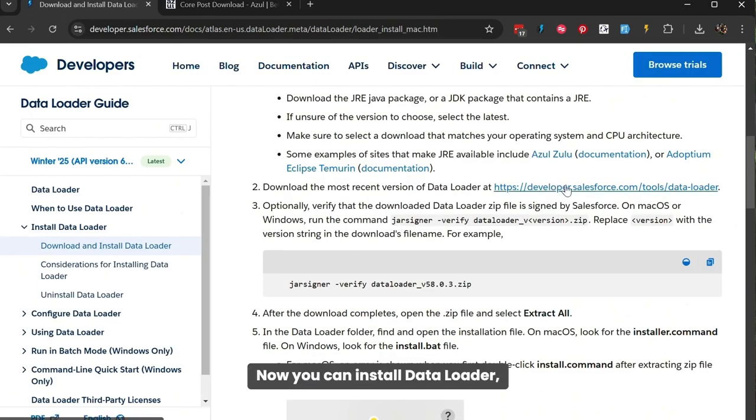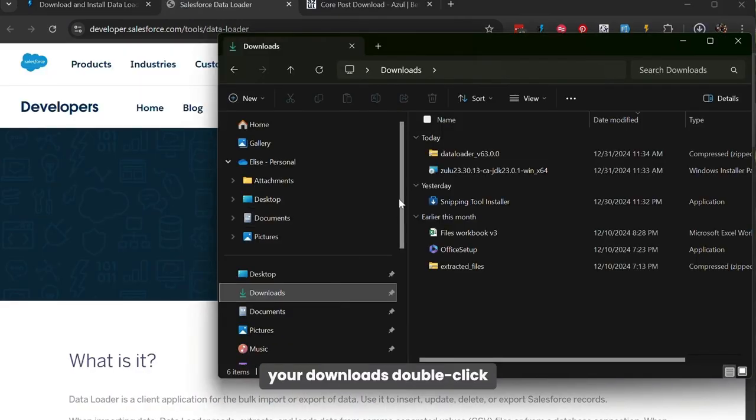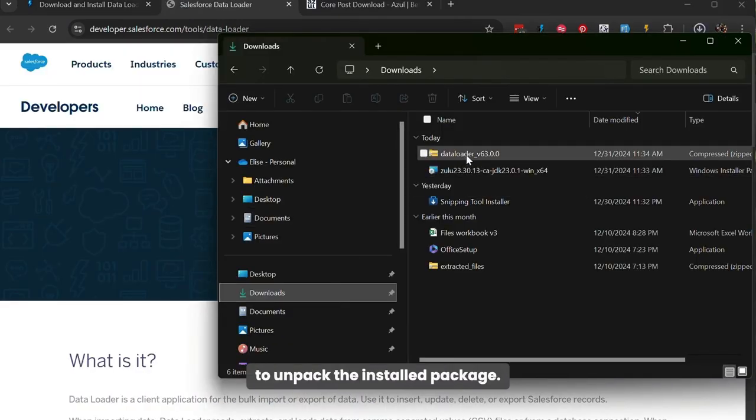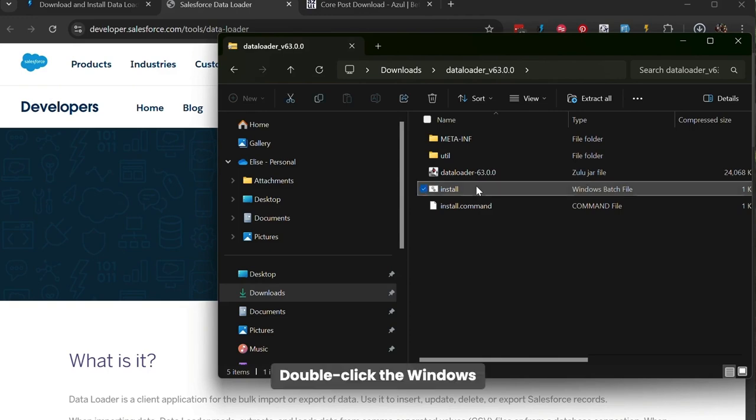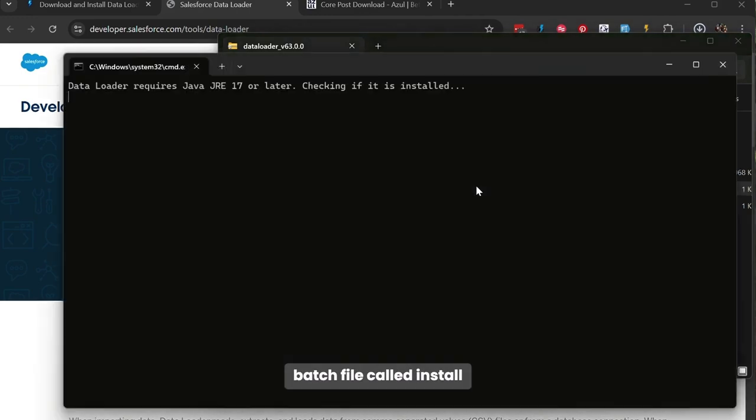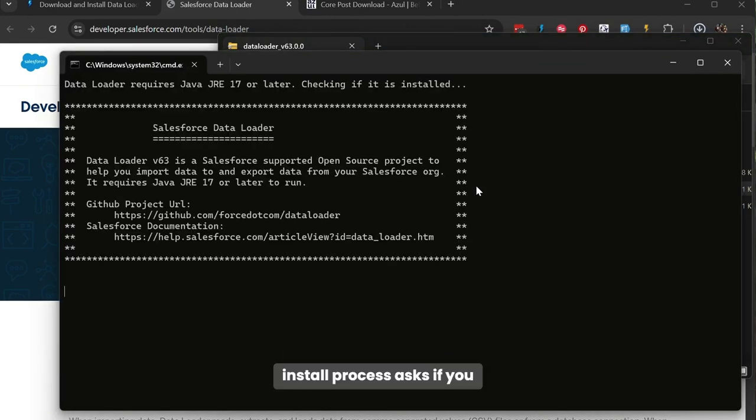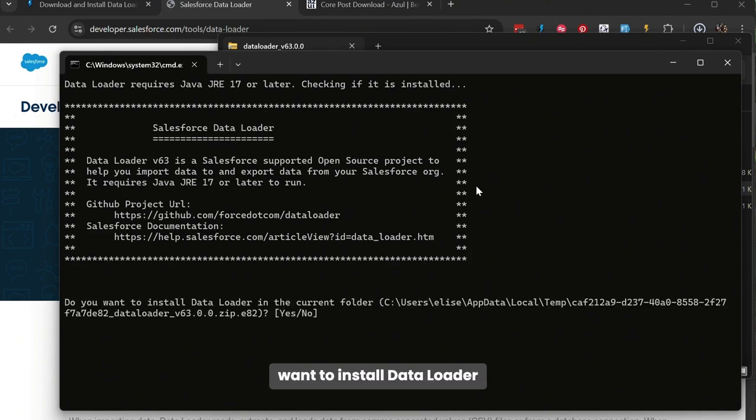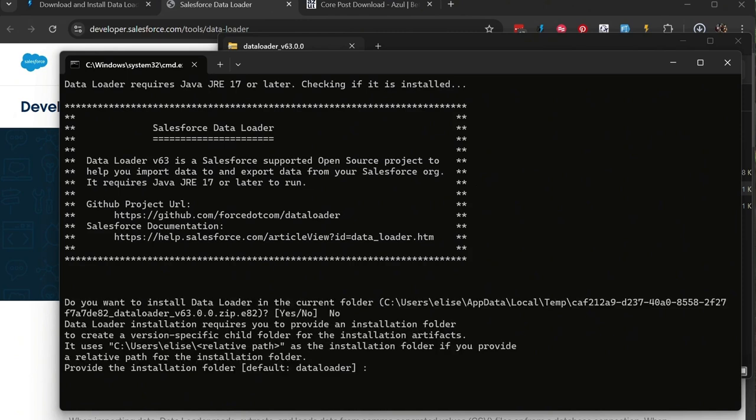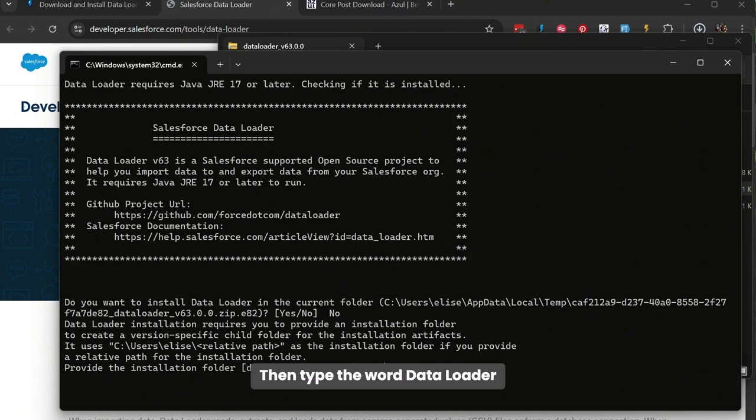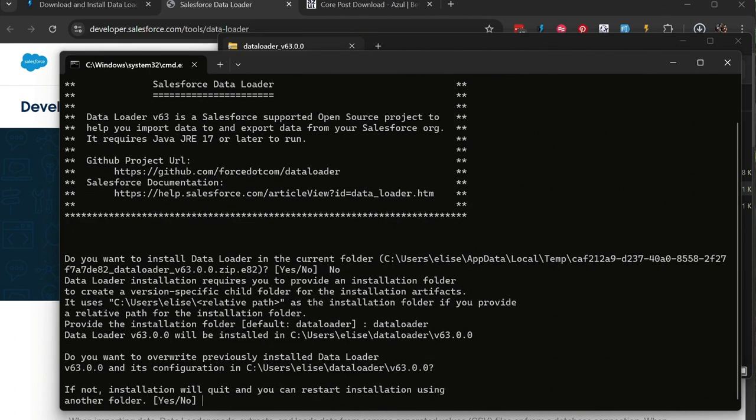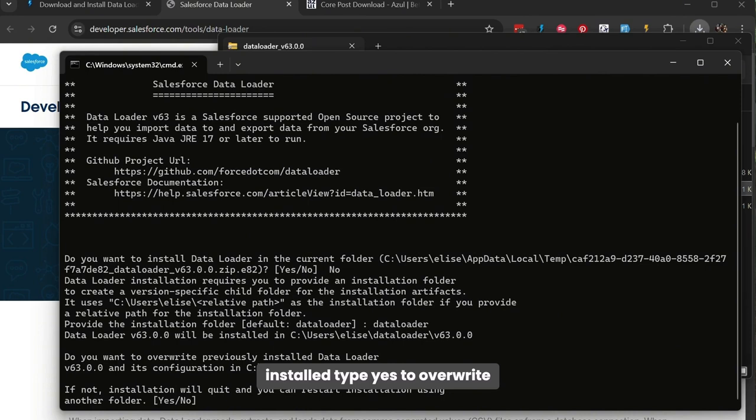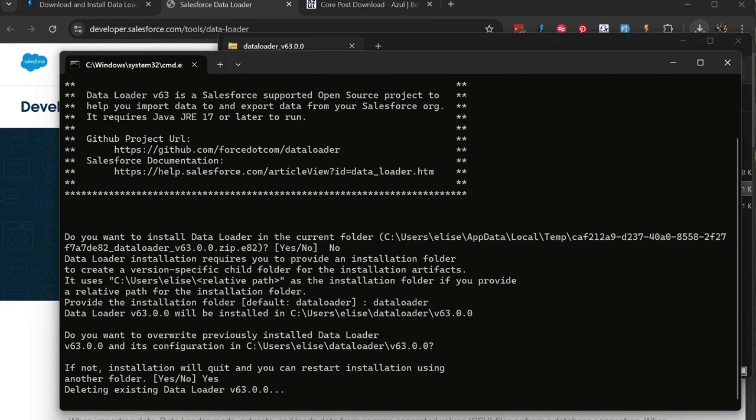Now you can install Data Loader, install the package, and from your downloads, double click to unpack the installed package. Double click the Windows batch file called Install, and the first prompt in the install process asks if you want to install Data Loader in the current folder. Type No. Then type the word Data Loader to create a new folder on your hard drive. If you already have Data Loader installed, type Yes to overwrite it. A new version will then be installed.